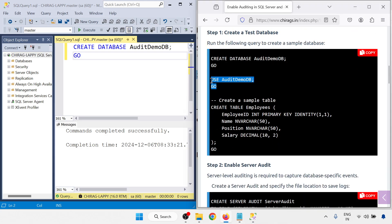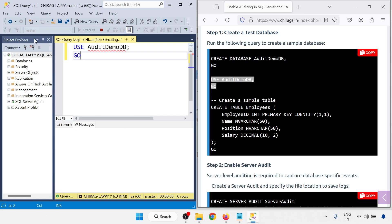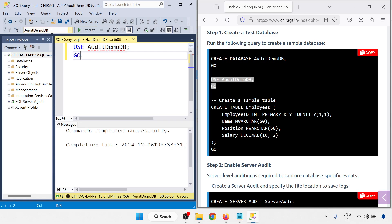So database is created successfully. Now just select your database. Use database database name. Use database name and go. So automatically it will change from master to AuditDemoDB.